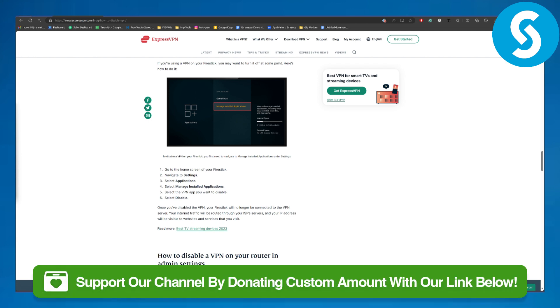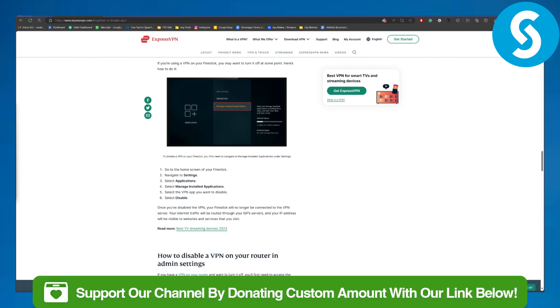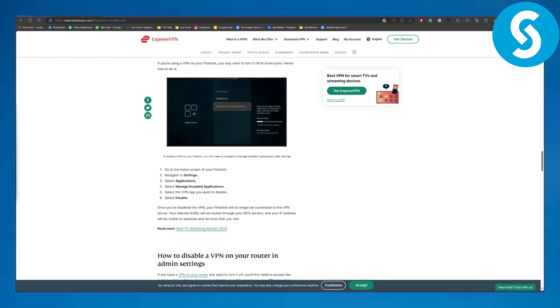Also do not forget to head over to the link in the description using which you can now donate to our channel. So that is going to be super awesome.